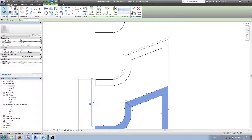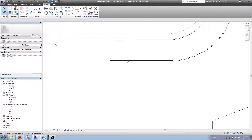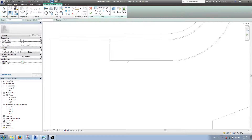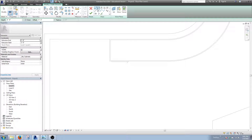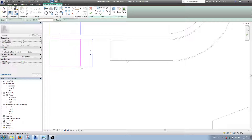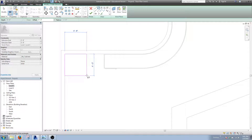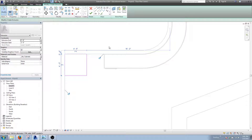Now I'll draw a little thing right here in this corner. I'm going to go to the Create tab, click the Extrusion button, and then I'll draw lines. I prefer to select lines most of the time, but this time I'll just draw a rectangle — a four foot by four foot box.